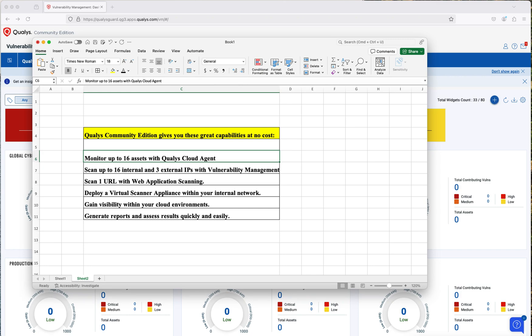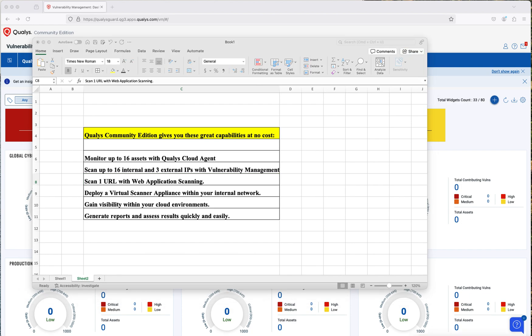You are going to be able to monitor up to 16 assets, scan up to 16 internal assets and three external IP addresses, scan one web URL, deploy scanners, gain visibility — pretty much similar to what you can do with other vulnerability assessment solutions. What I like about Qualys Community Edition is that you can perform web application scanning in the same console as the vulnerability management. Today we are going to cover web application scanning. If you are interested in the other functions, drop a comment and we can see about creating a video for those.